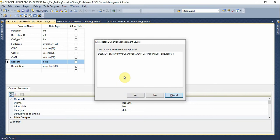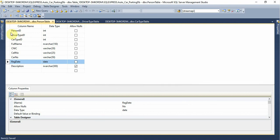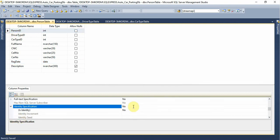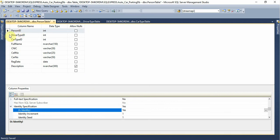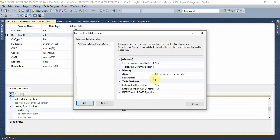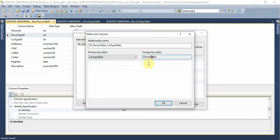Sorry, I am going to do this — persons, driver. I am going to set the identity. The primary table is here and car type is here.